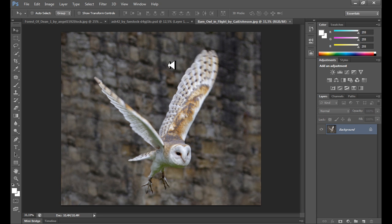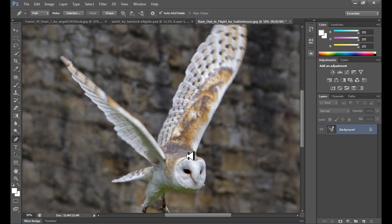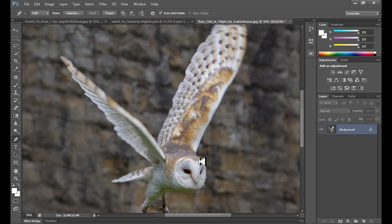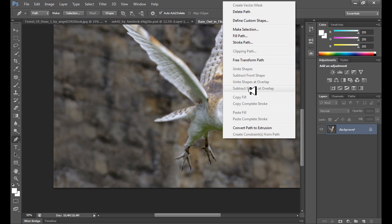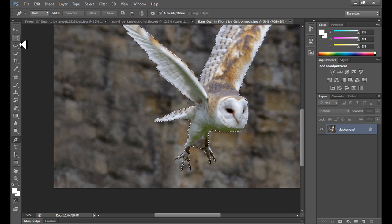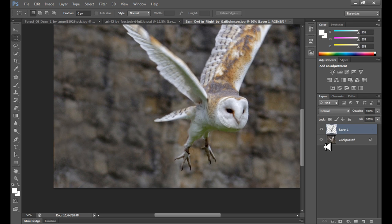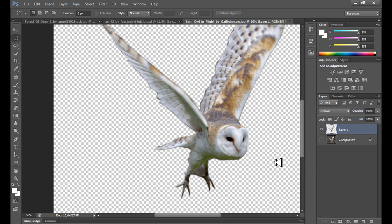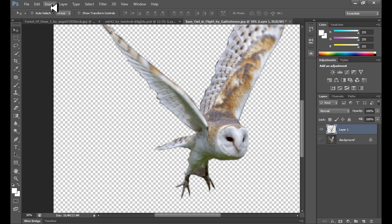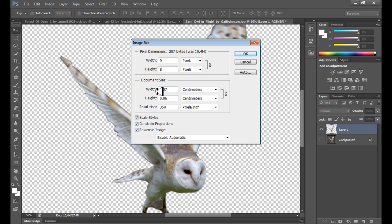Maybe this one. So right now I use pen tool to cut this because I didn't do this before. Of course make selection, two pixels feather, and then layer via copy. This part is not so good.